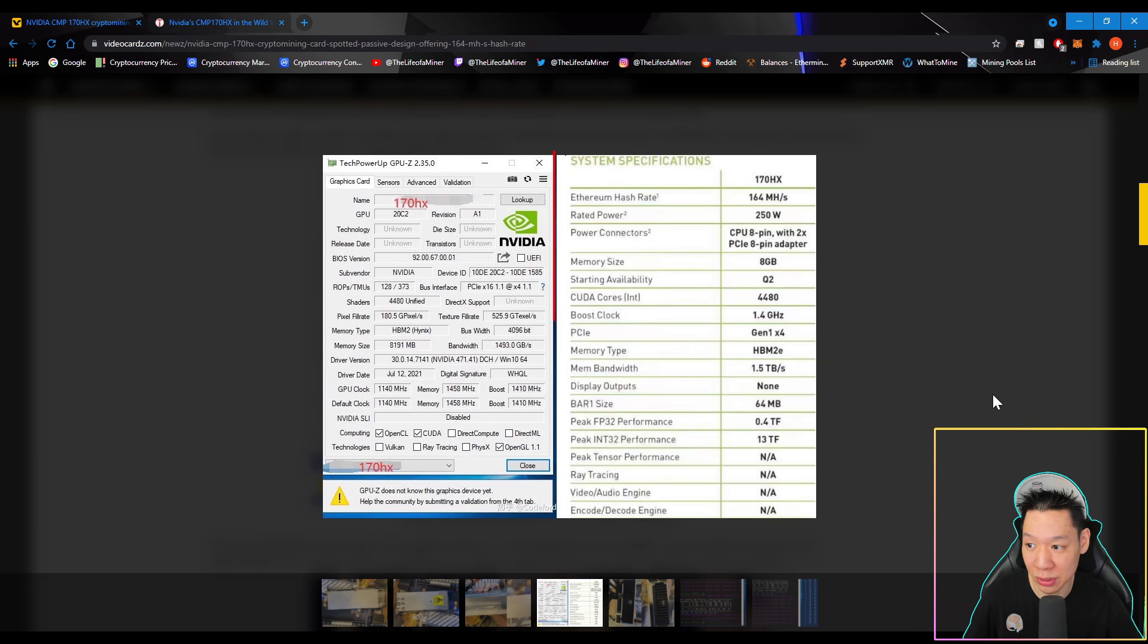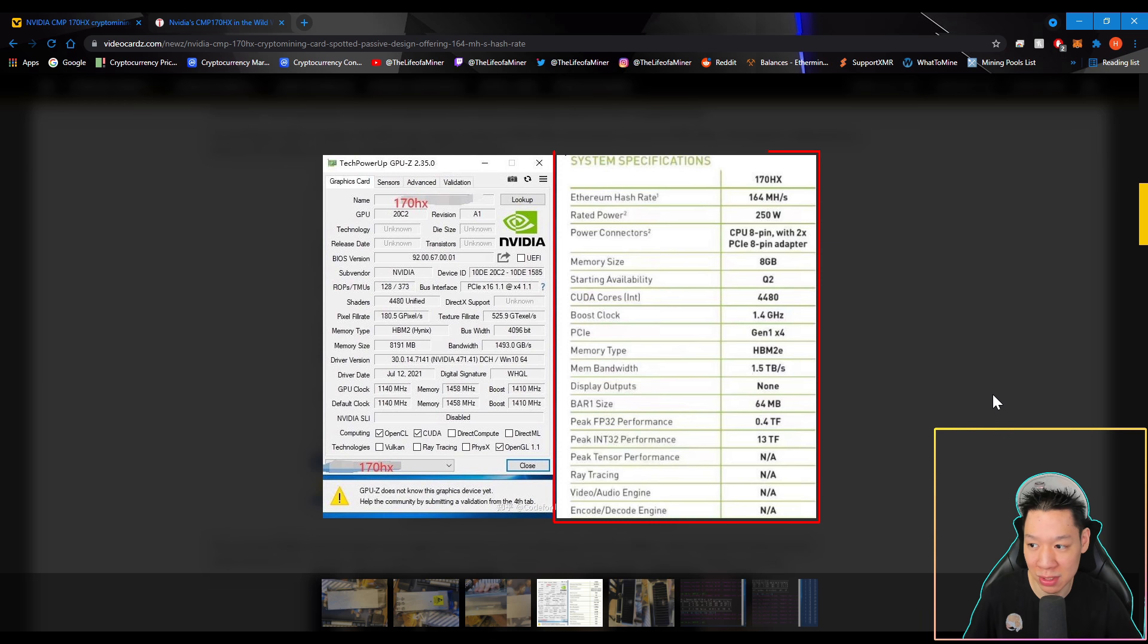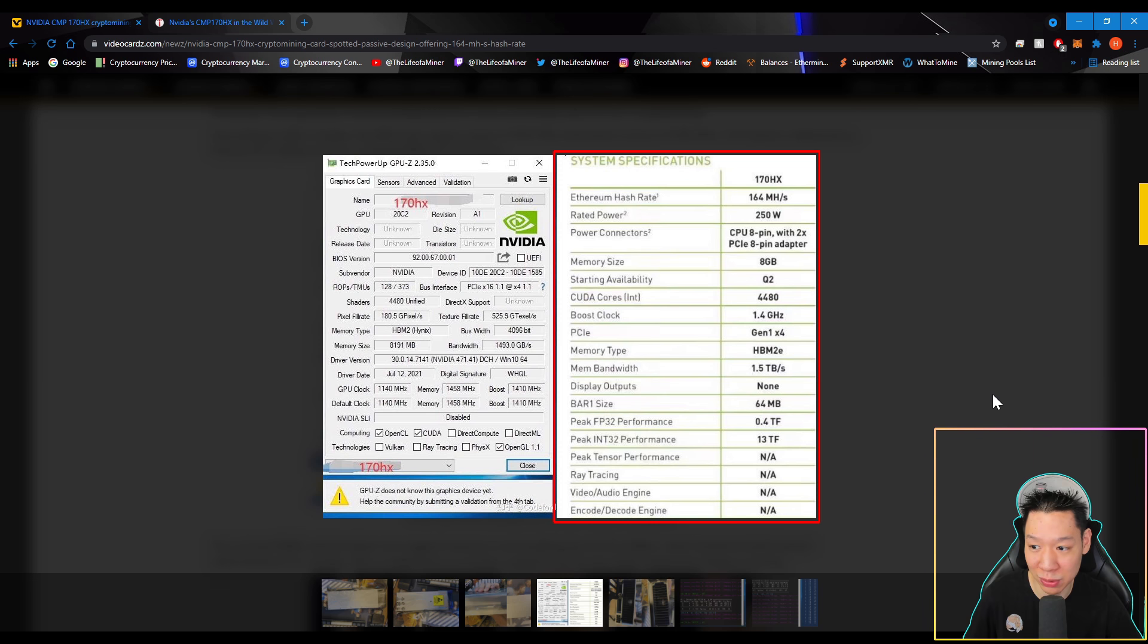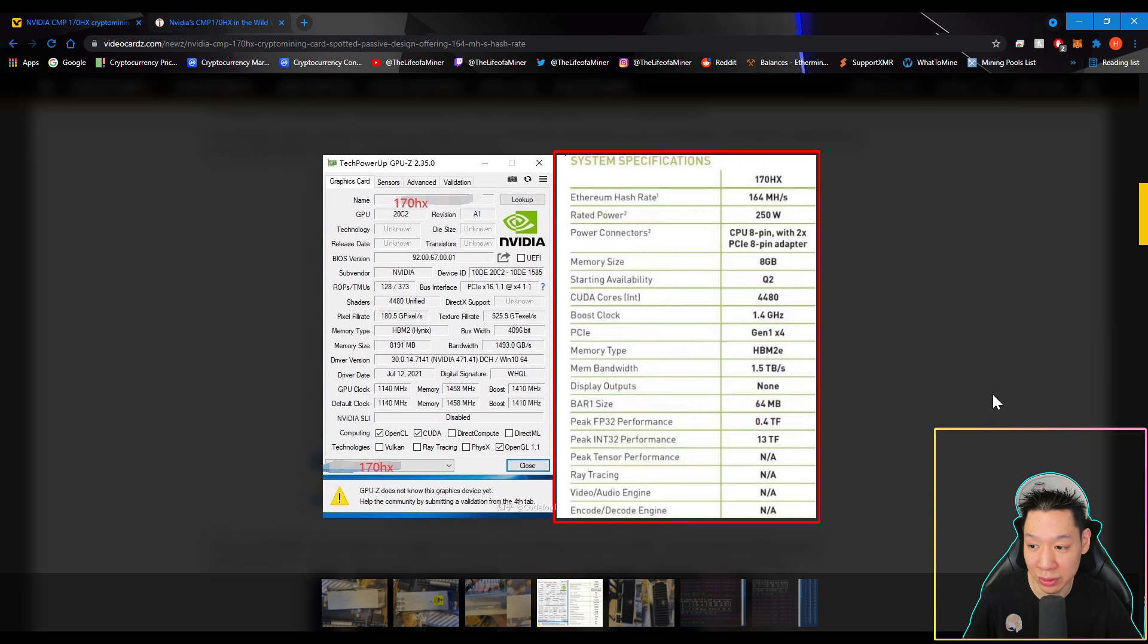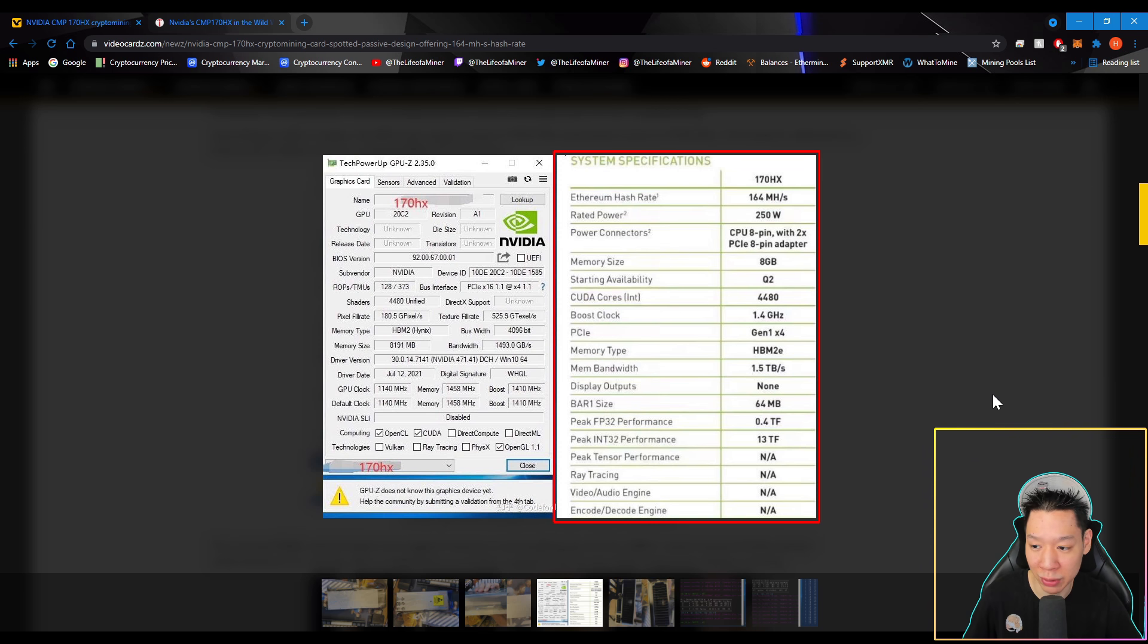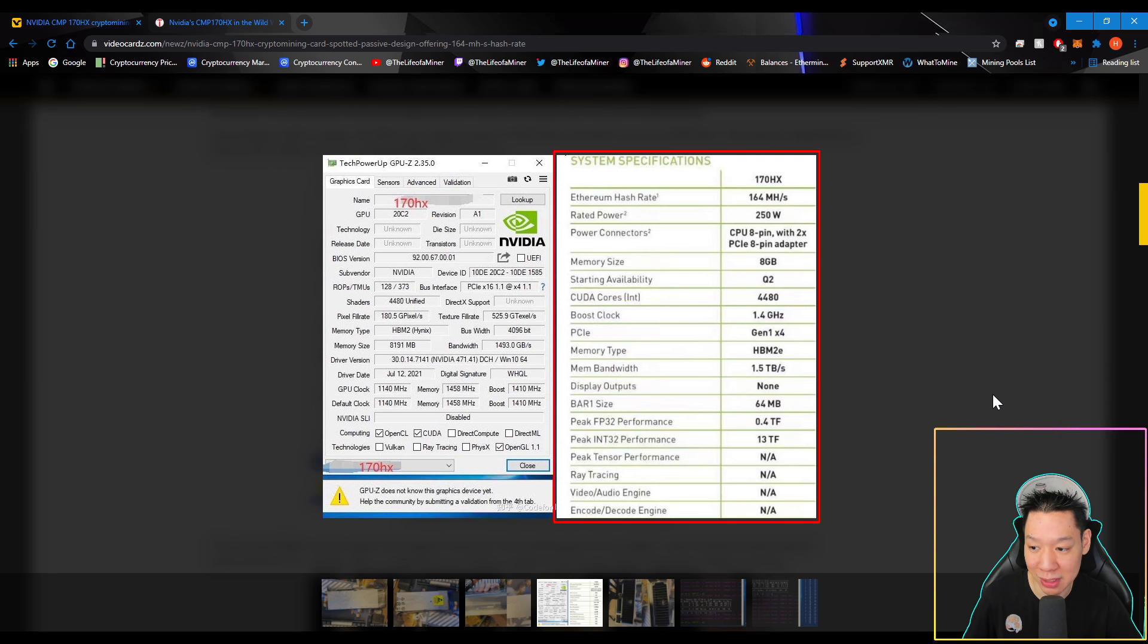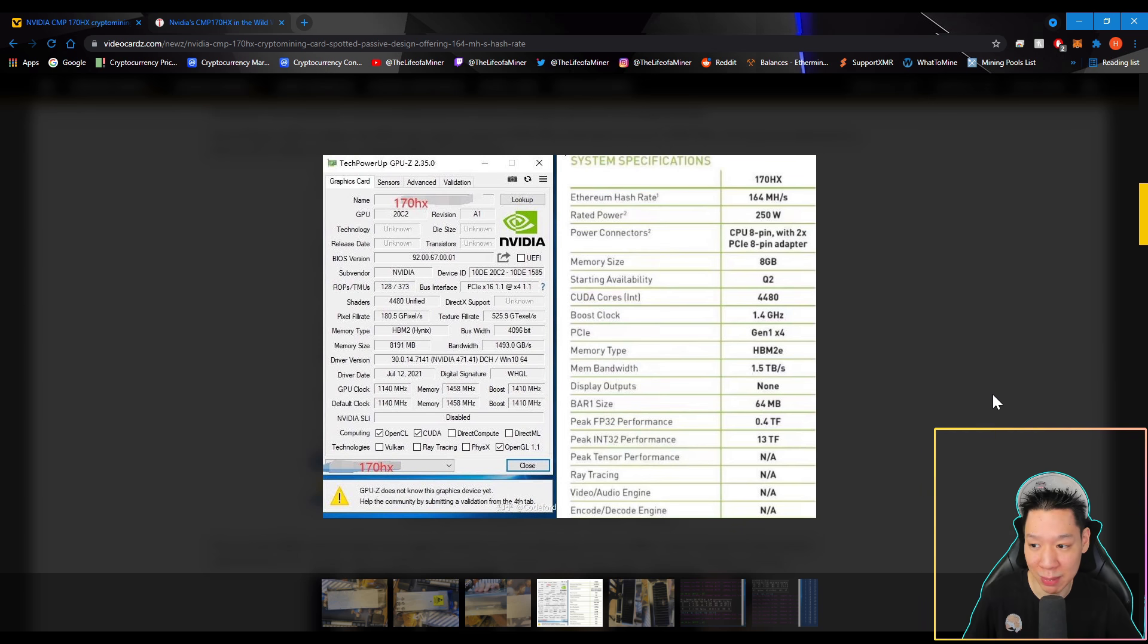I'm going to go back to the previous picture. So according to this picture, the CMP170HX gets around 164 mega hashes pulling around 250 watts. It looks like it uses a CPU 8-pin connector with two times PCIe 8-pin adapters. So the memory size is 8GB. It looks like it will be available in 2022 around the second quarter. It has 4,480 CUDA cores. It has a boost clock of 1.4GHz. And the PCI connector is Gen 1 x 4. The memory type is HBM2E. And the memory bandwidth is 1.5 terabytes per second. So it looks like this may be one of the most efficient Ethereum mining cards out there.